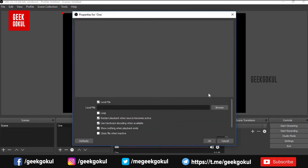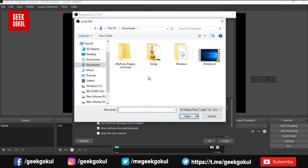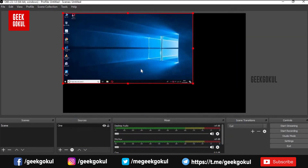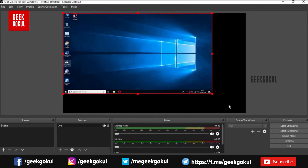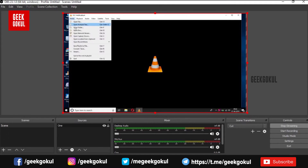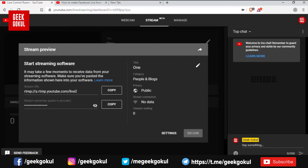If you click on the video file, select the video file and open it in the player. Then start streaming.